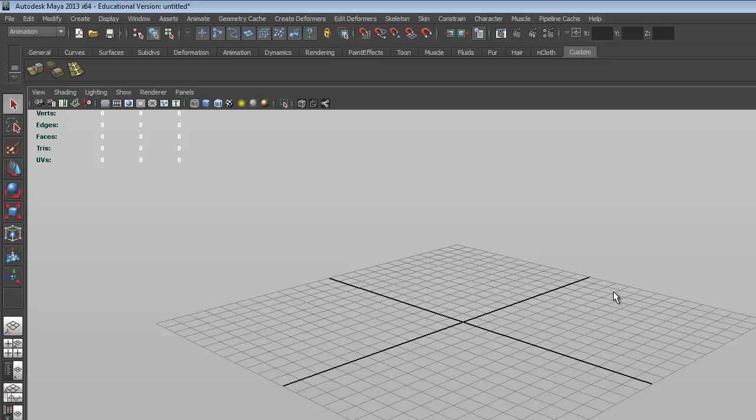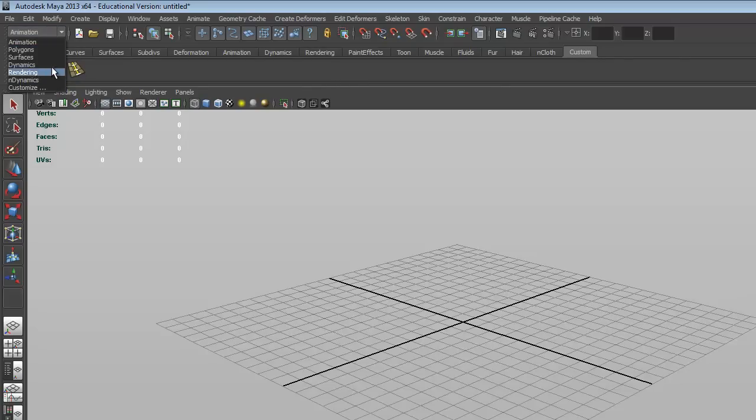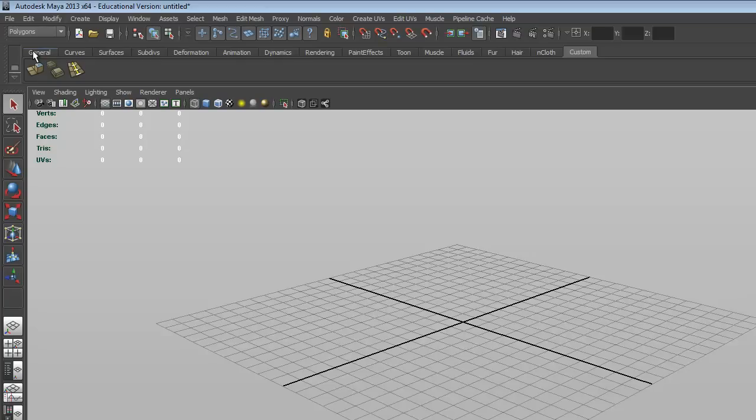So just to go over the user interface a little bit. Up here, this little button here, this is the menu sets button, so we can actually choose the different menu sets that we've got. I'm going to change that to polygons before we start.